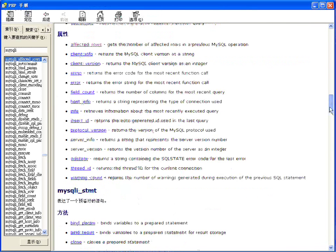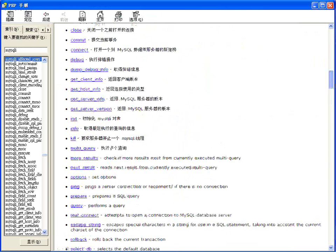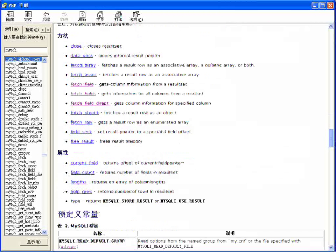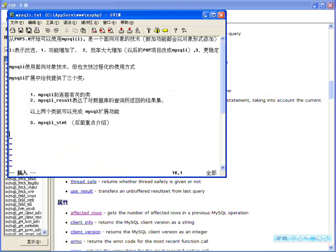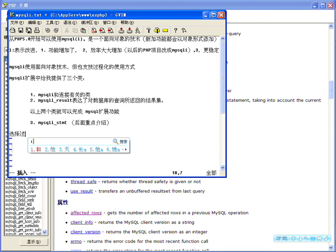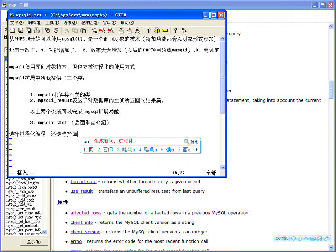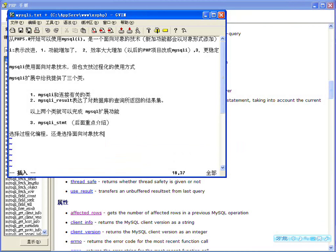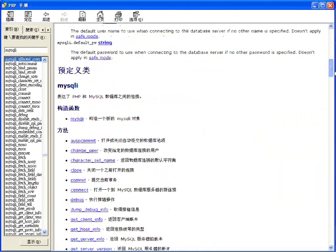这就是MySQLi给我们提供的三个类，每个类里边都有方法有属性，我们就用每个类里边这些方法和属性帮我们完成想要做的工作。现在有一个问题摆在大家面前，就是选择过程化编程还是选择面向对象技术。因为咱前面说过了，MySQLi使用面向对象技术，也支持过程化的使用方式。咱们在看任何一个实例的时候，不光这三个类的哪个类，他都有两种方法给我们提供：类中的方法和过程化的方法。